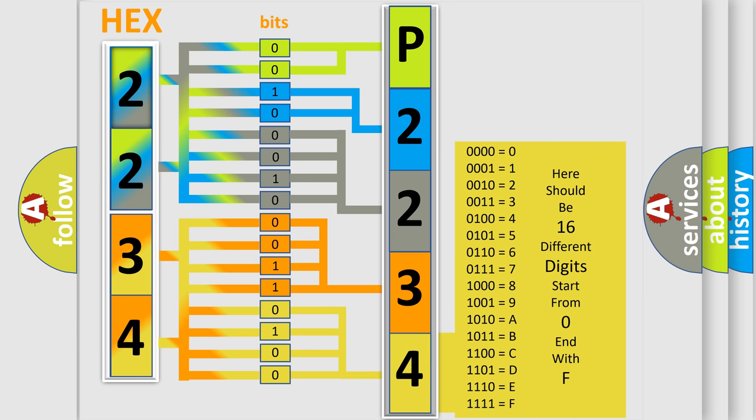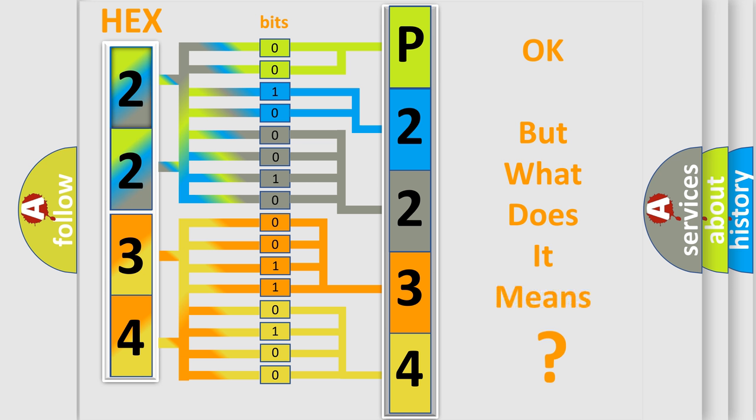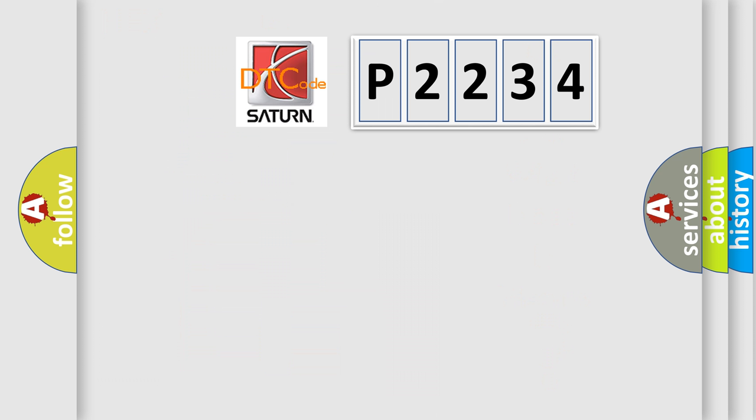We now know in what way the diagnostic tool translates the received information into a more comprehensible format. The number itself does not make sense to us if we cannot assign information about what it actually expresses. So, what does the diagnostic trouble code P2234 interpret specifically?